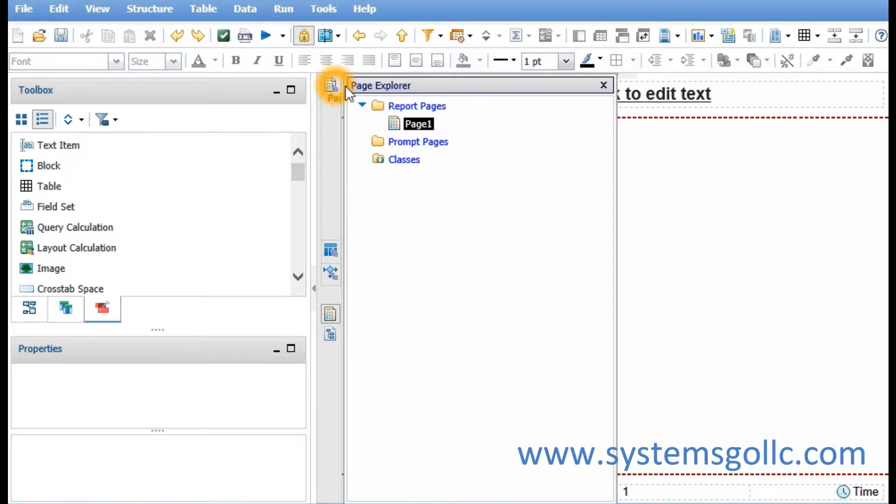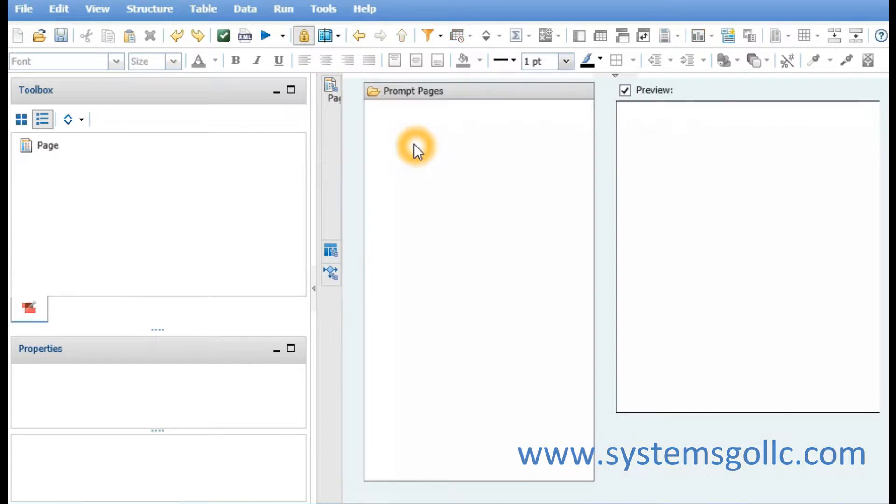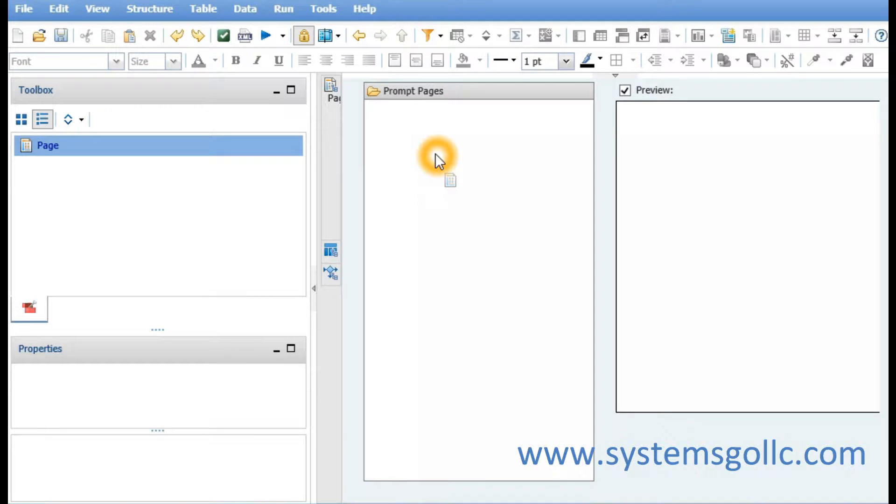We'll then navigate to the page explorer and select prompt pages and drag a page from the toolbox into the prompt pages pane.